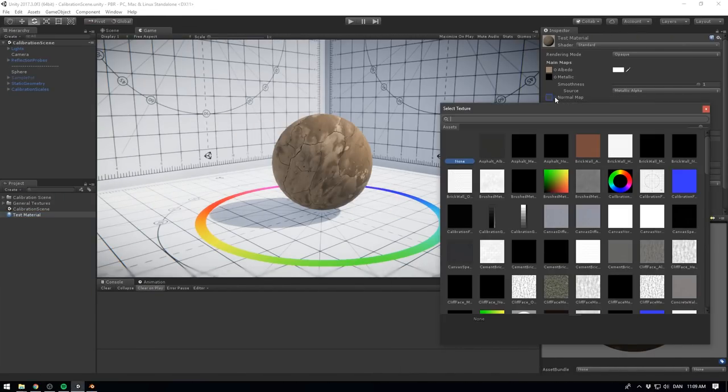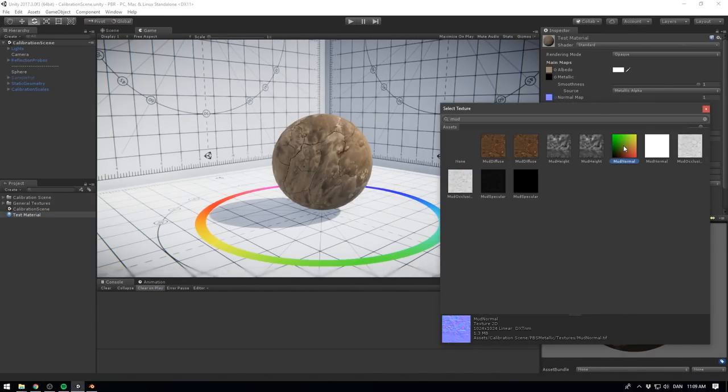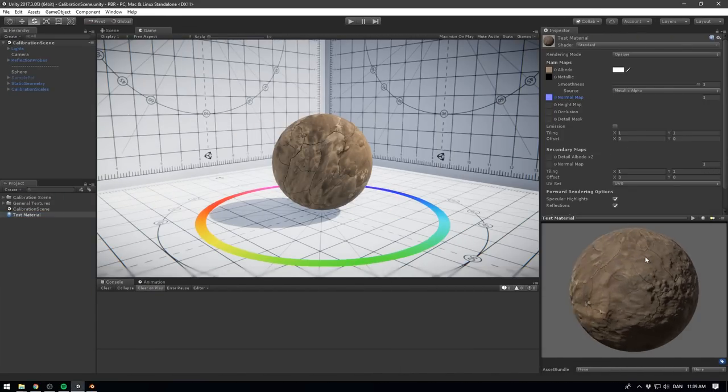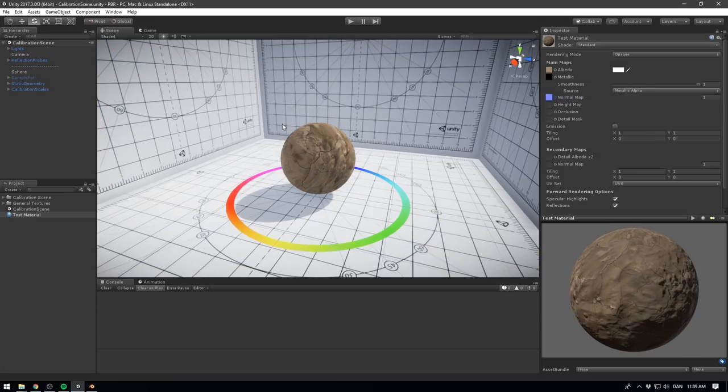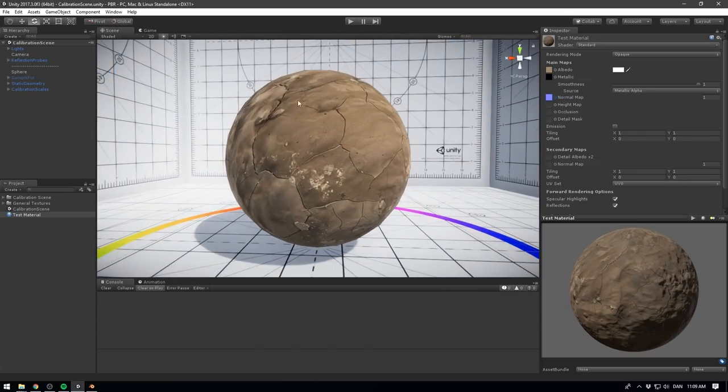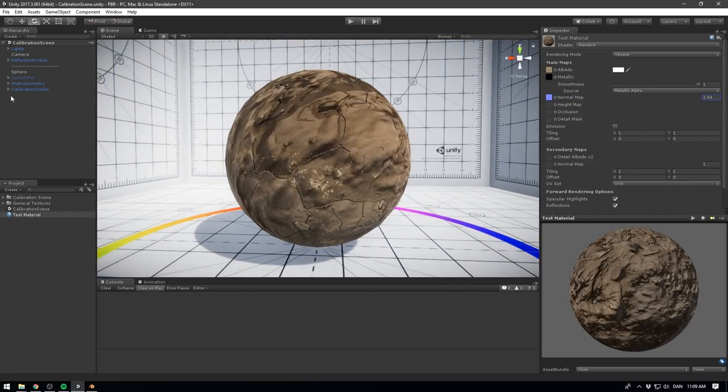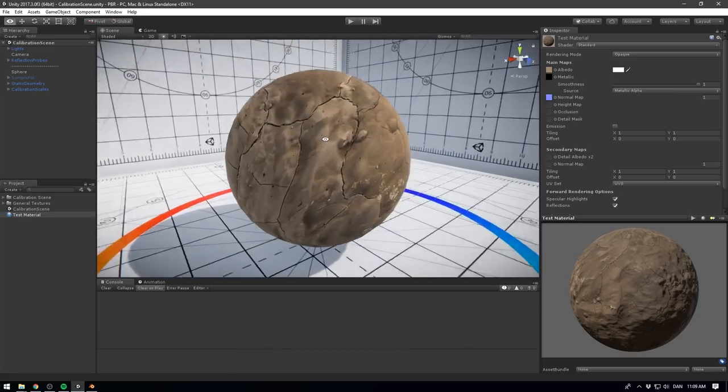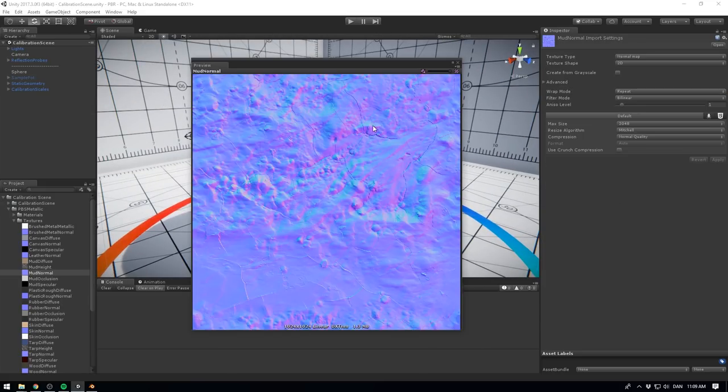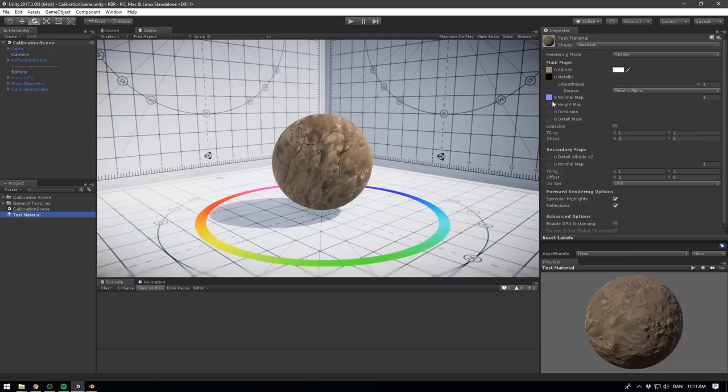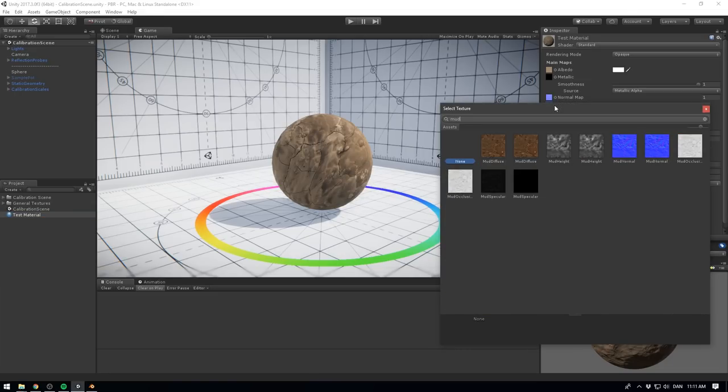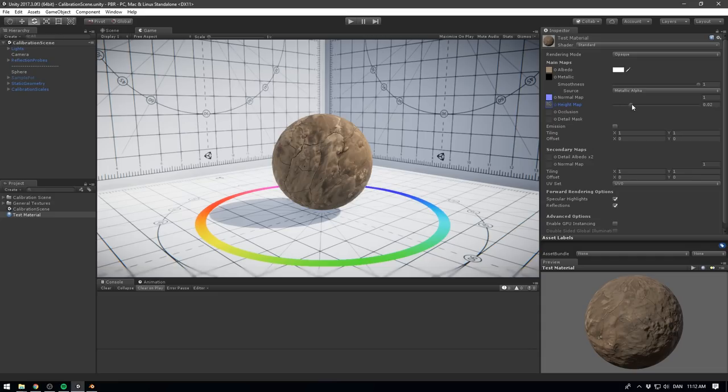Next, we can use a normal map to add surface detail to our model, without adding extra geometry. This is great for stuff like bumps, crevices and scratches, because it changes how light reflects off the surface, to simulate exactly this kind of detail. Height maps are a similar concept to normal maps, but the rendering technique is more complex, and therefore more performance intensive. Height maps are generally used together with a normal map for showing larger changes in surface level.